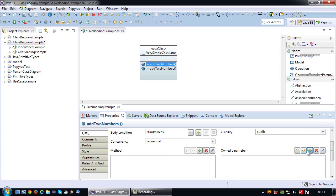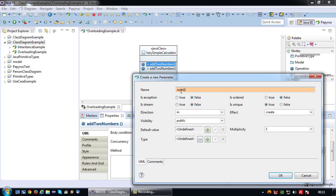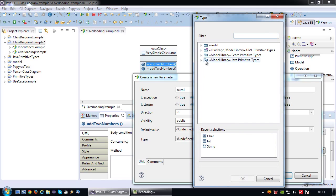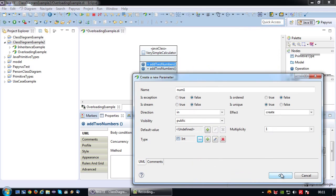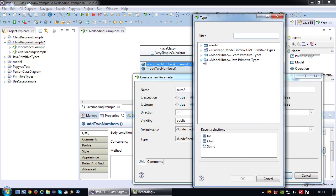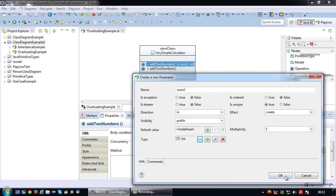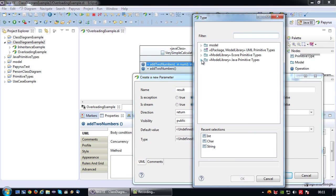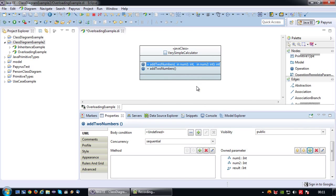Let's add some parameters. I'm going to create a parameter num1, which is an input parameter of type integer. Then add another parameter num2 also of type integer. And one last parameter result — if you add two integers together you get an integer, so the return type will be integer.